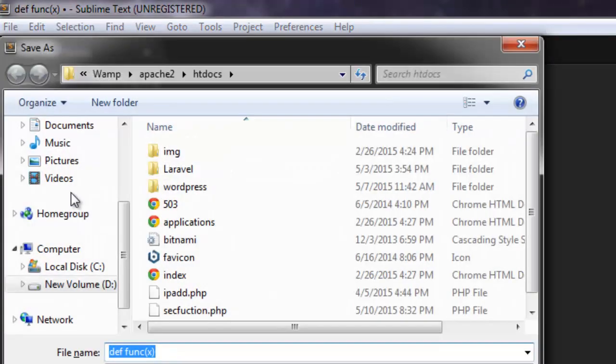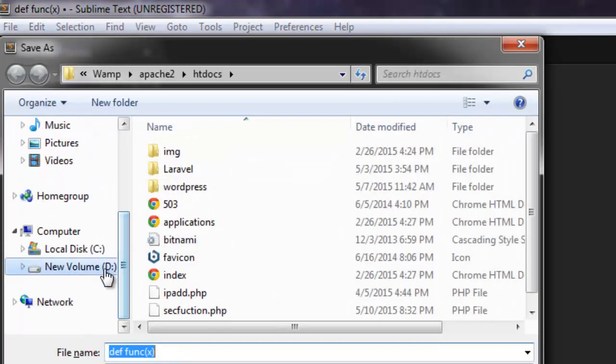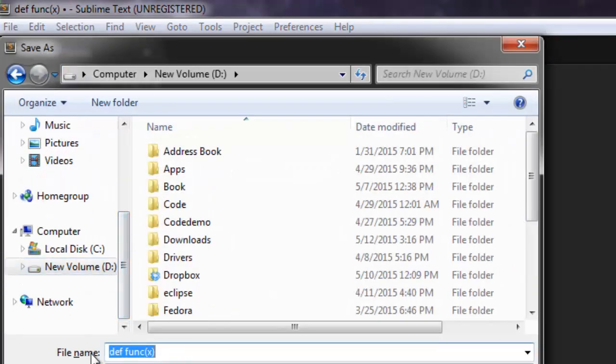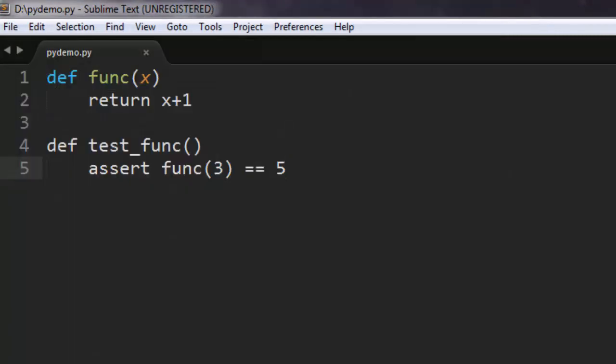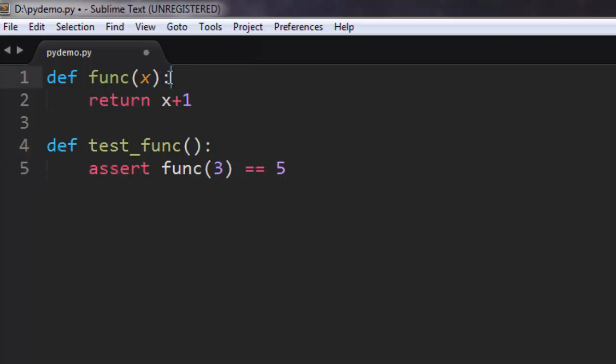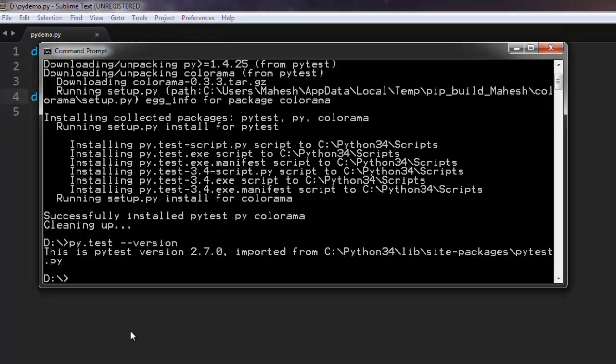I'm going to save it with the file name PyDemo.py and store it on my T-drive. Don't forget to use colons here and here. Now that file is saved.